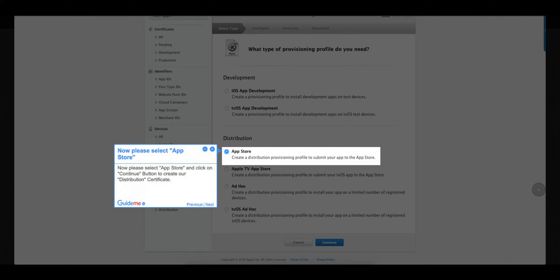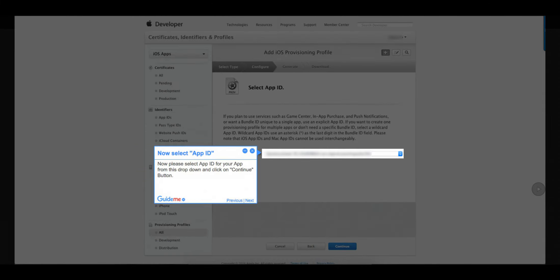Step 12: Now please select App Store. Select App Store and click on Continue to create our distribution certificate. Step 13: Now select App ID. Please select the App ID for your app from this dropdown and click on the Continue button.